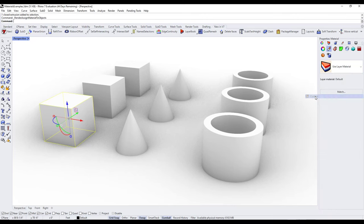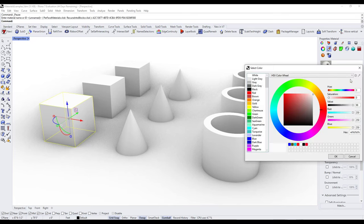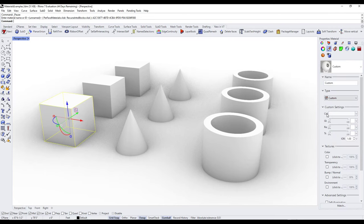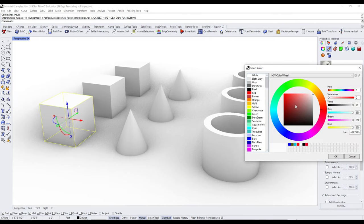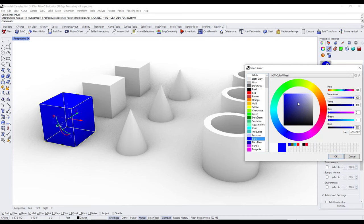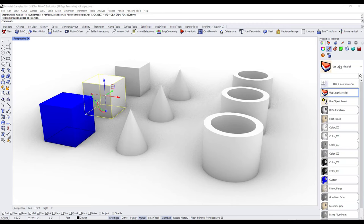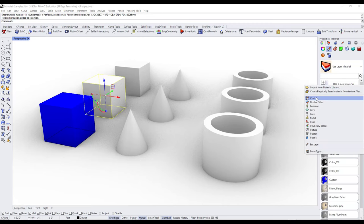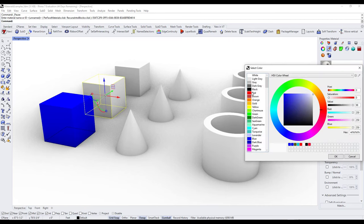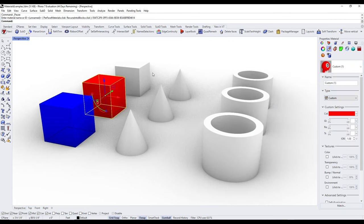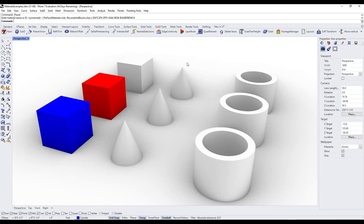For now, let's create a custom material and adjust the color by clicking on the color box. Let's say we wanted the color to be blue — select the blue material and click OK. Notice how the cube is now blue. We could also create a separate material, call it red, and apply it to the next object. So you can apply materials individually to different objects inside of Rhino.